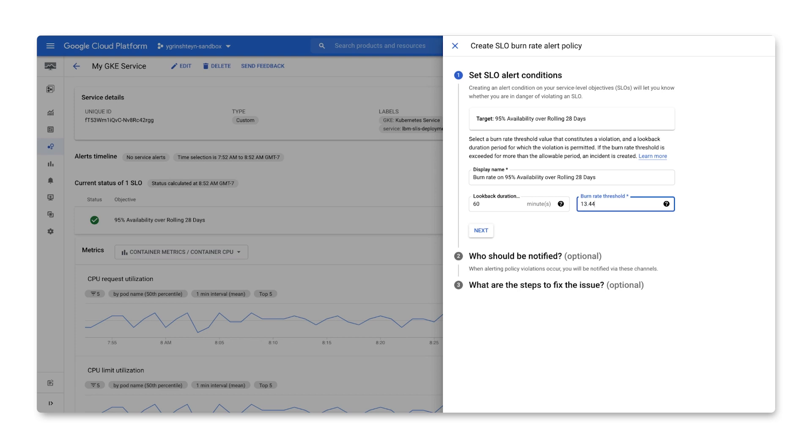For a slow burn alert that'll fire if 5% of error budget is burned over 6 hours, set the lookback duration to 360 minutes, and the burn rate to 6.